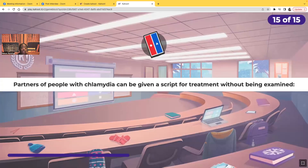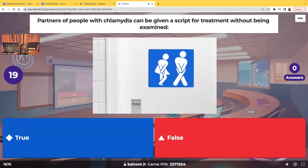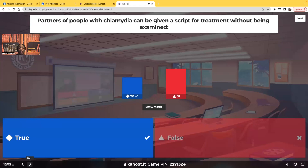True or false? Partners of people with chlamydia can be given a prescription for treatment without being seen or examined. True. The infection rate for chlamydia is so high that when a patient is diagnosed with chlamydia, the nurse practitioner, doctor, or PA — the healthcare prescriber — can and is legally encouraged to provide an antibiotic prescription for the partner as well, because the reinfection rate is so high.